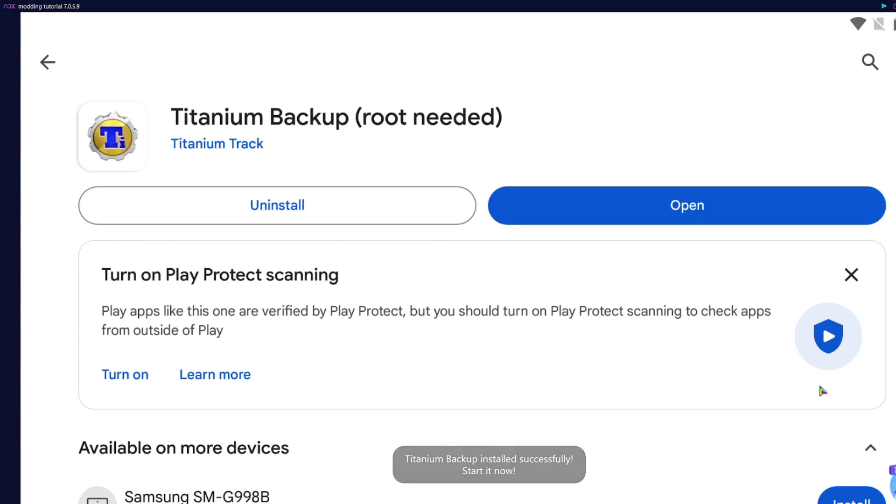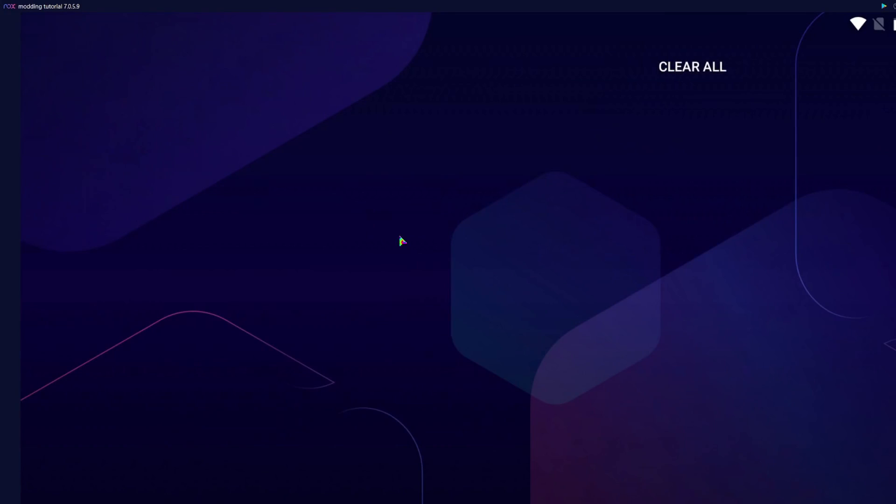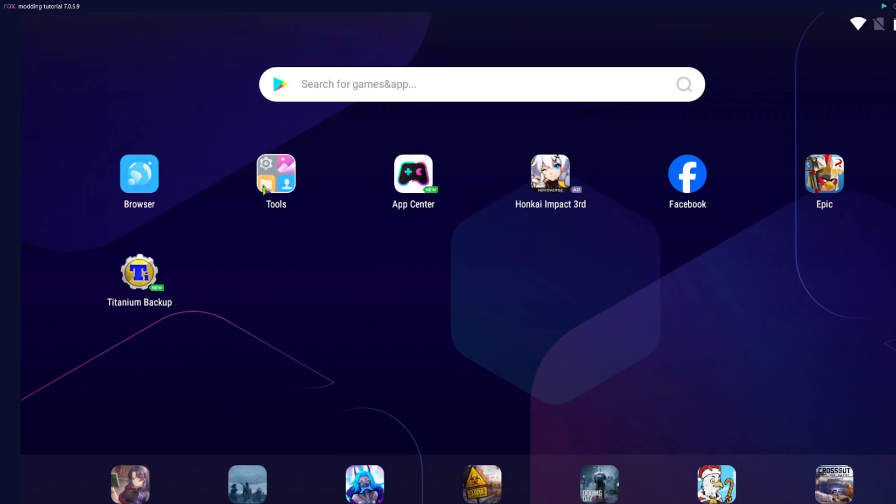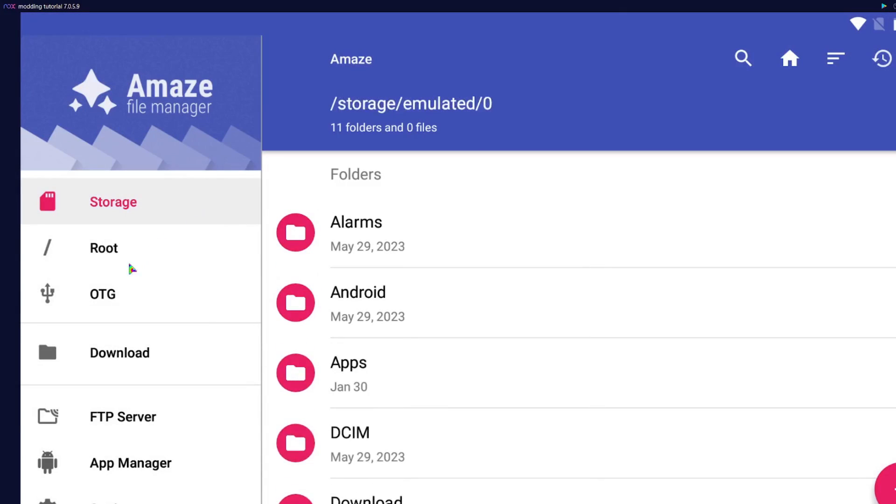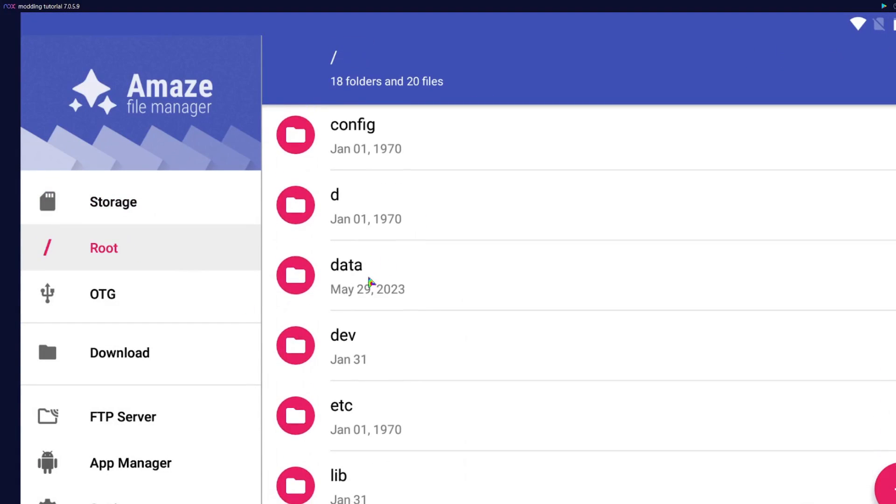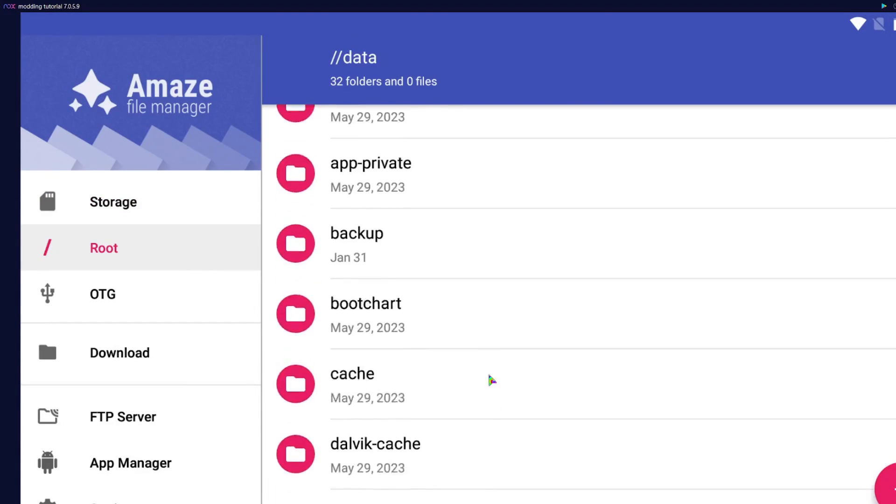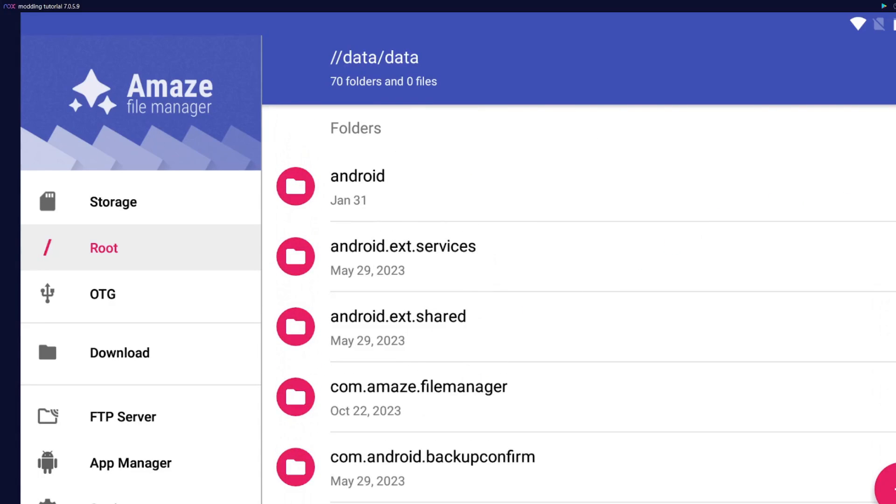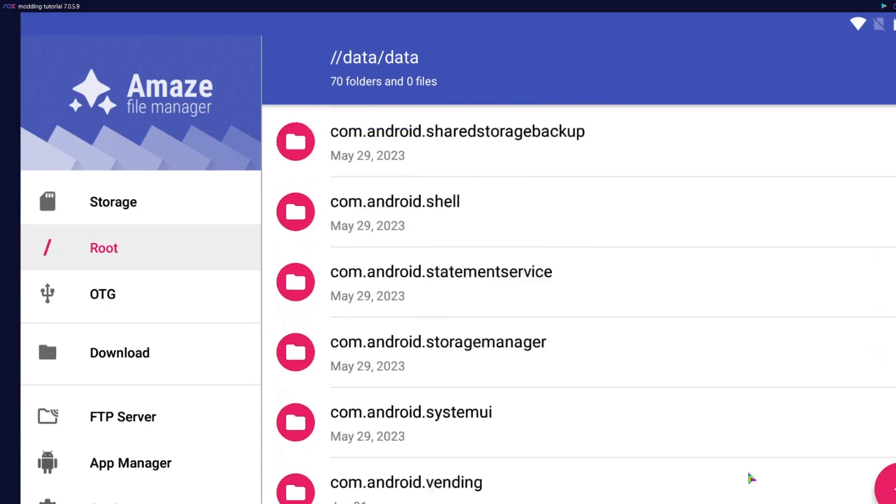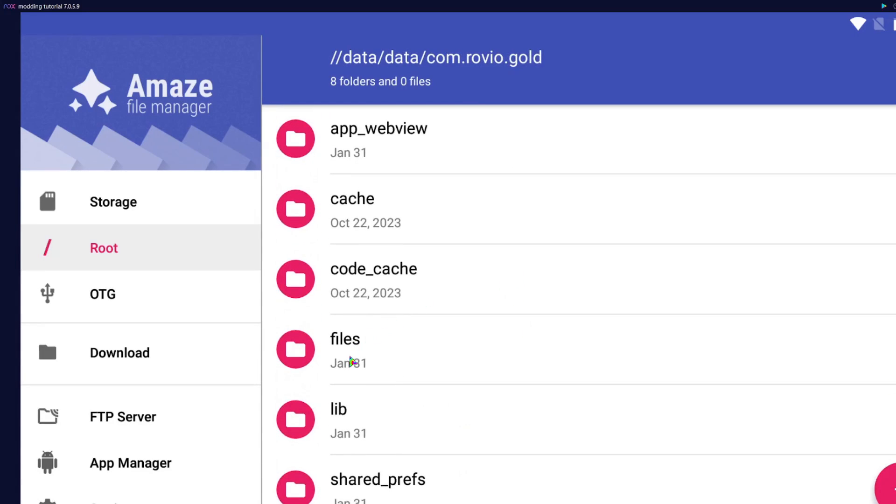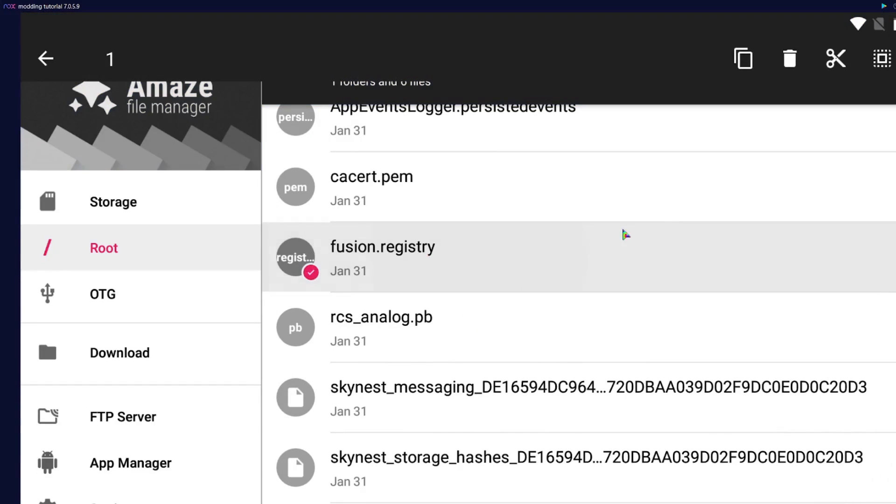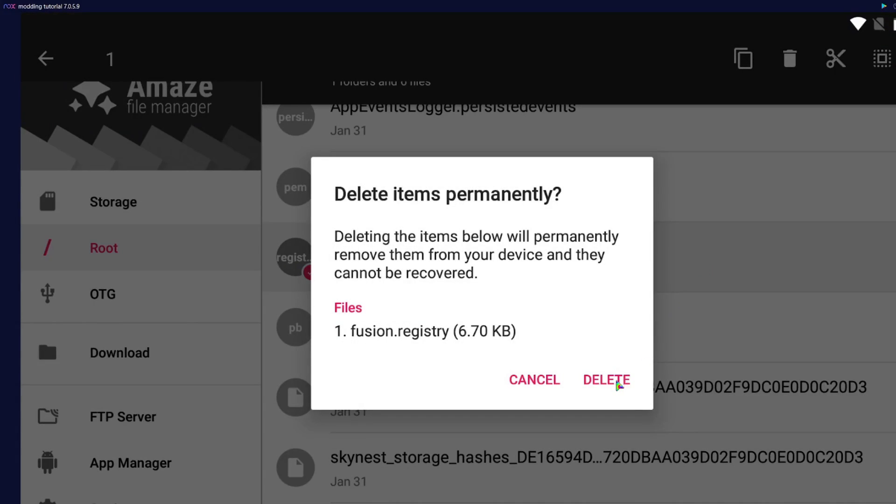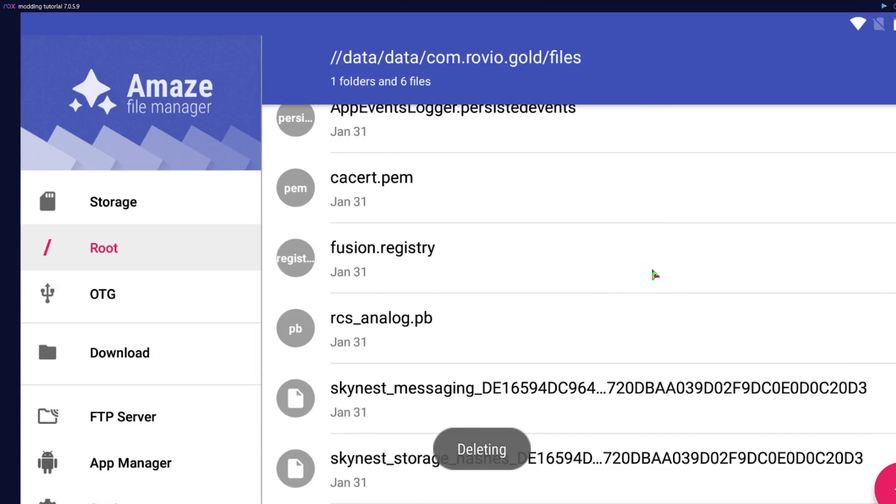Before we use it, we're going to need to go to our root directory, then go to data, slash data, slash com.rovio.gold slash files, and delete fusion.registry. ColdestT told me that this is a very important step.